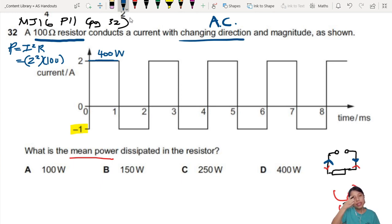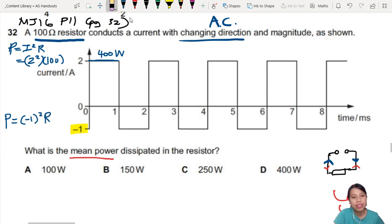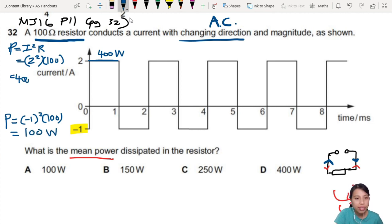And then when the current is negative 1, the power dissipated — the negative gets squared inside, so it's (-1) squared times 100 ohms. That will just be 100 Watts. So here we have 400 Watts and here 100 Watts.